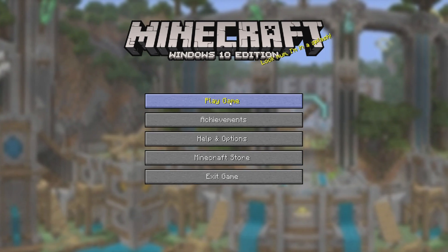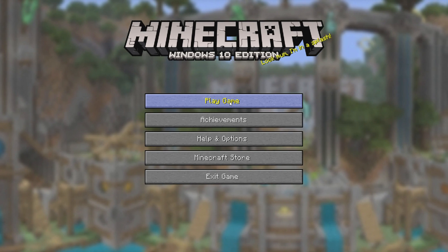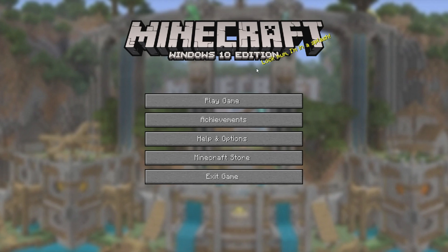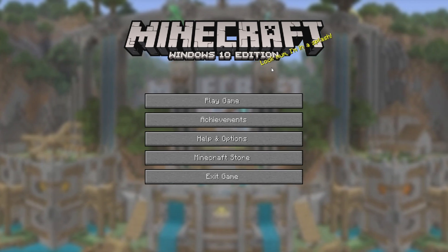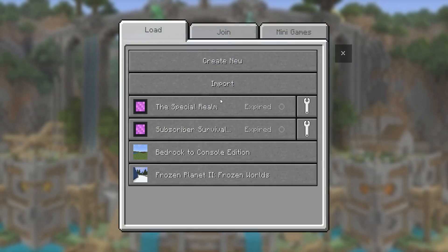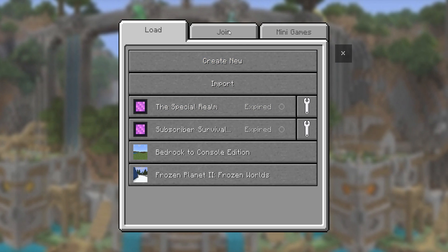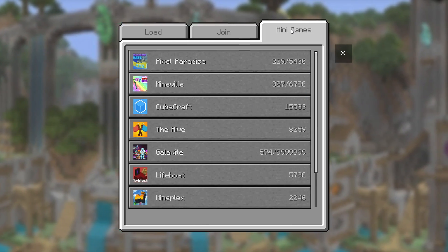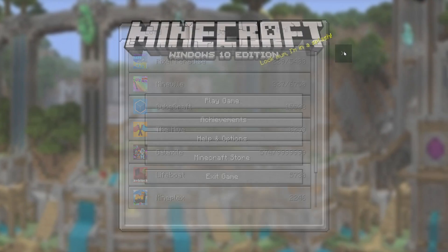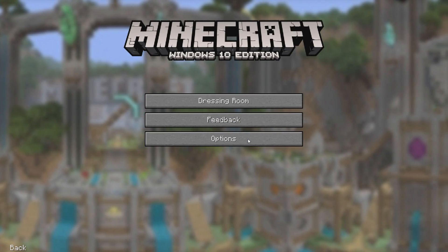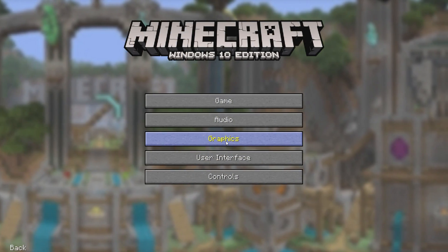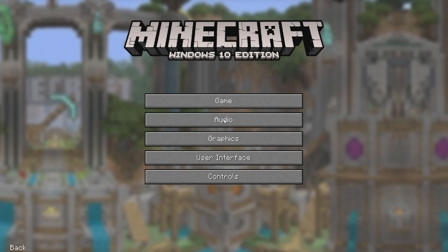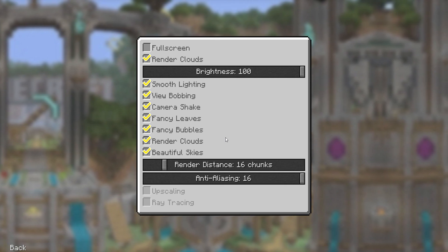Everything, and I mean everything, has been made to look like Minecraft Console Edition. Apart from the logo which says Minecraft Windows 10 Edition — this should say Minecraft Console Edition. When we click on Play, this is also changed: the Join, the Minigames. Who remembers the old minigames for Minecraft Console Edition? If we go in Help and Options, then Options, all of these have been changed to look exactly like how Minecraft Console Edition used to look.